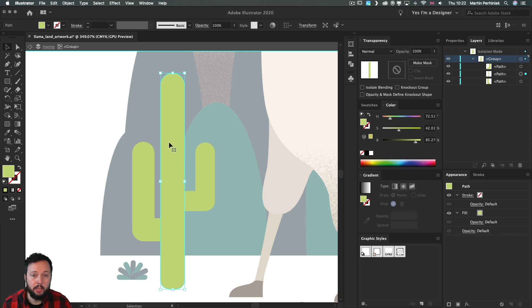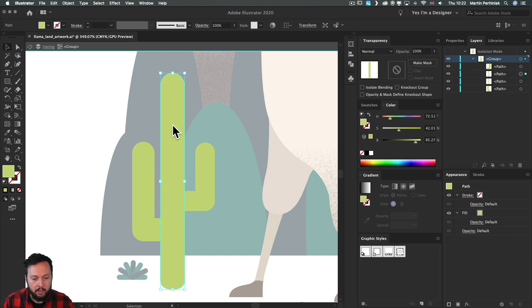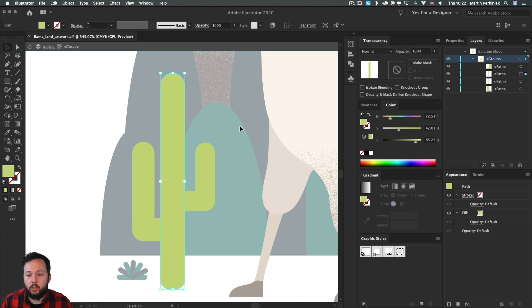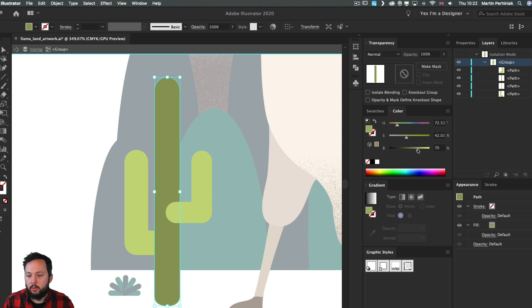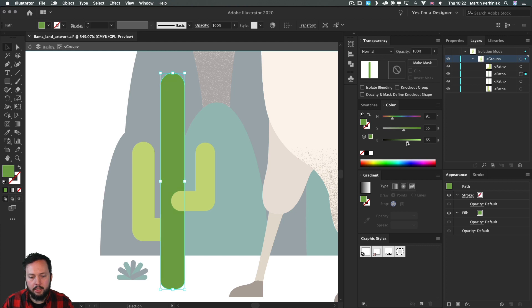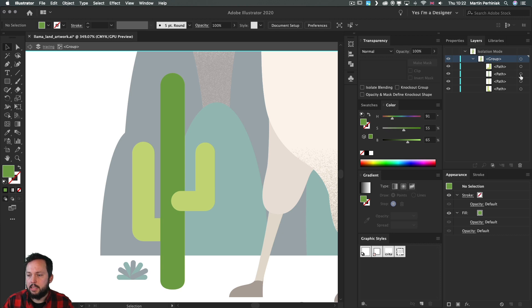Just like before, the first step is to duplicate it — Command C, Command F (or Control C, Control F) — that's the shortcut for paste in front. There are now two objects, and the one on top we will set to whatever color we want the shading to be. I'm using the color panel, reducing brightness, increasing saturation a bit, and making the color slightly warmer or cooler. I think that will work quite nicely for shading.